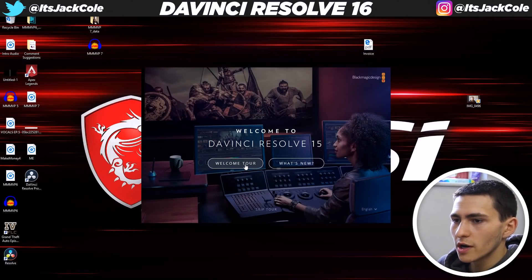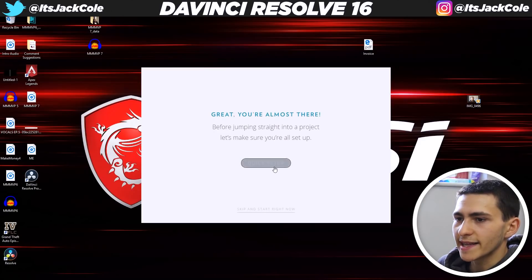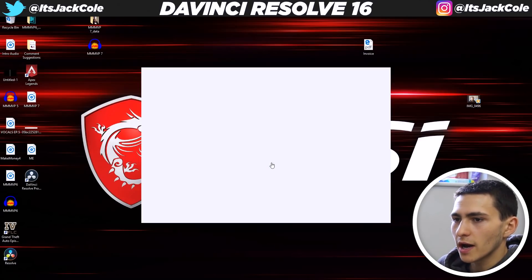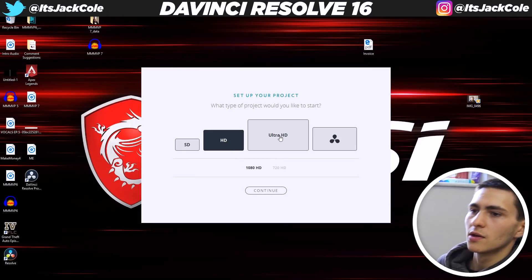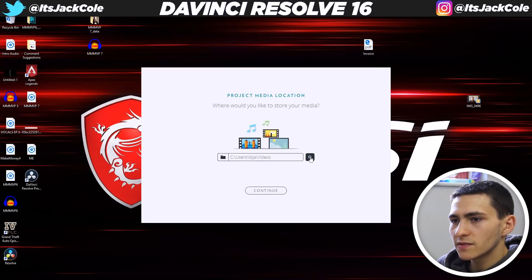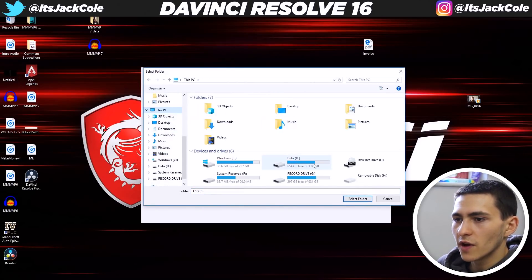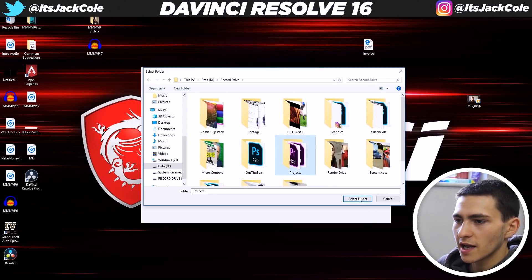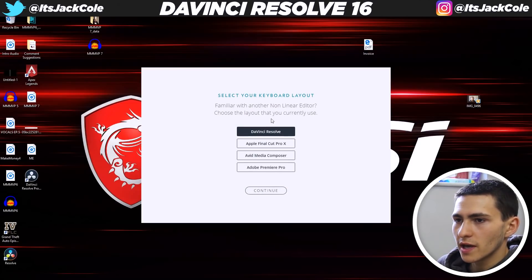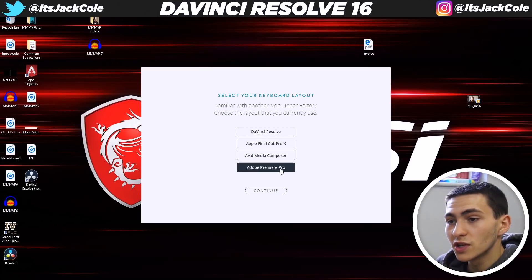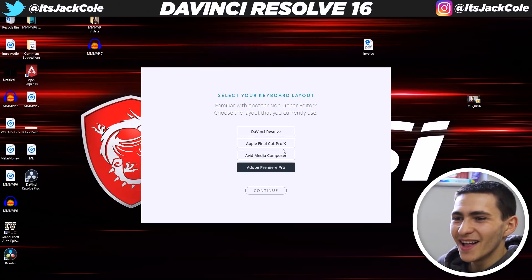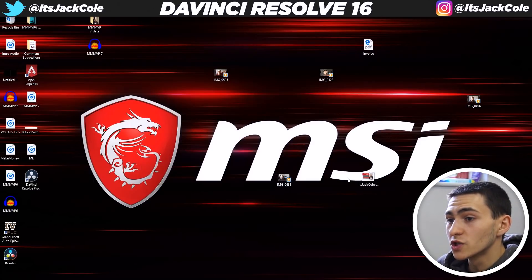Welcome tour — we can go ahead and skip the tour. Just like that. Quick setup — skip and start right now. Let's click the quick setup and see what goes down. Operating system: great. Graphics card: great. Wonderful. HD, Ultra HD — I'm just going to go ahead and start an HD project. Project location — let's actually go ahead and define a different location on my record drive. And familiar with another non-linear editor — choose the layout you currently use. Personally I'm a Premiere Pro user, so I'm going to go ahead and click Adobe Premiere Pro and click Start.